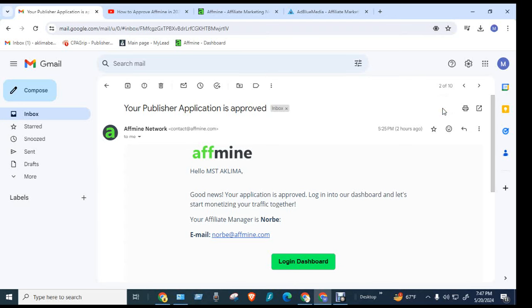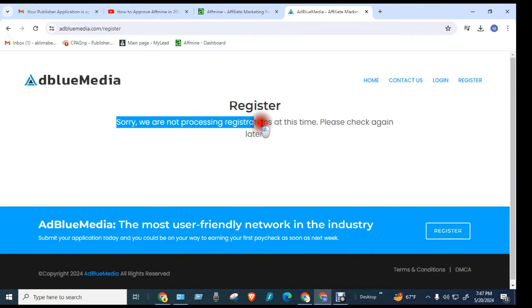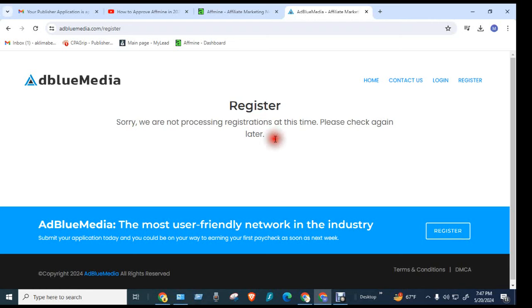Assalamualaikum, how are you? I am going to talk to you. Recently in Bangladesh, AdBlue Media did not know what the user needs, because in Bangladesh it is very important that AdBlue Media and the app will be off.